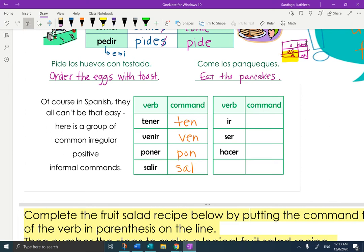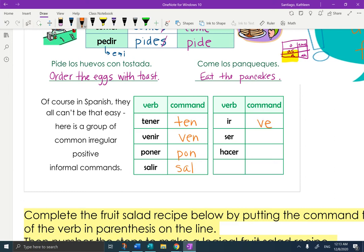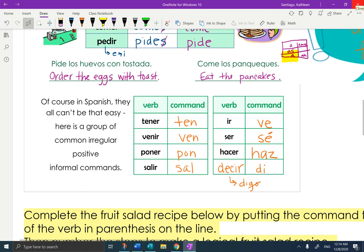The next group of three are just plain irregular and you're going to have to memorize them. IR is ve — ve al dentista, go to the dentist. SER is sé — be nice, sé amable, notice the accent. HACER is haz — haz un sándwich, make a sandwich. So ve, sé, haz. Then ten, ven, pon, sal. One more that always comes up: decir. Decir in the yo form is digo — so this is another chop-off-the-GO, and it becomes di.